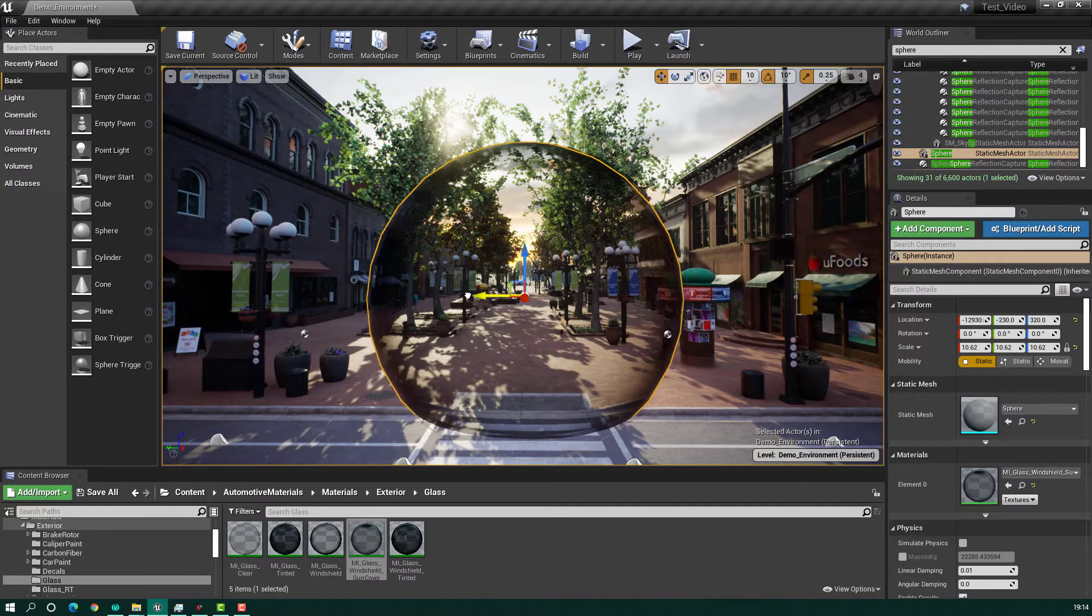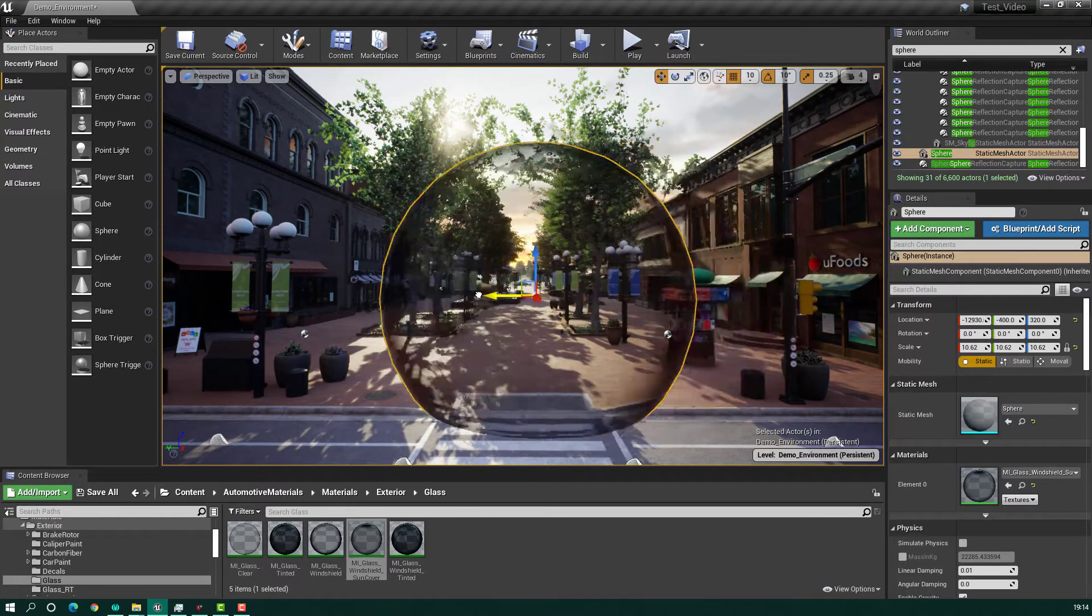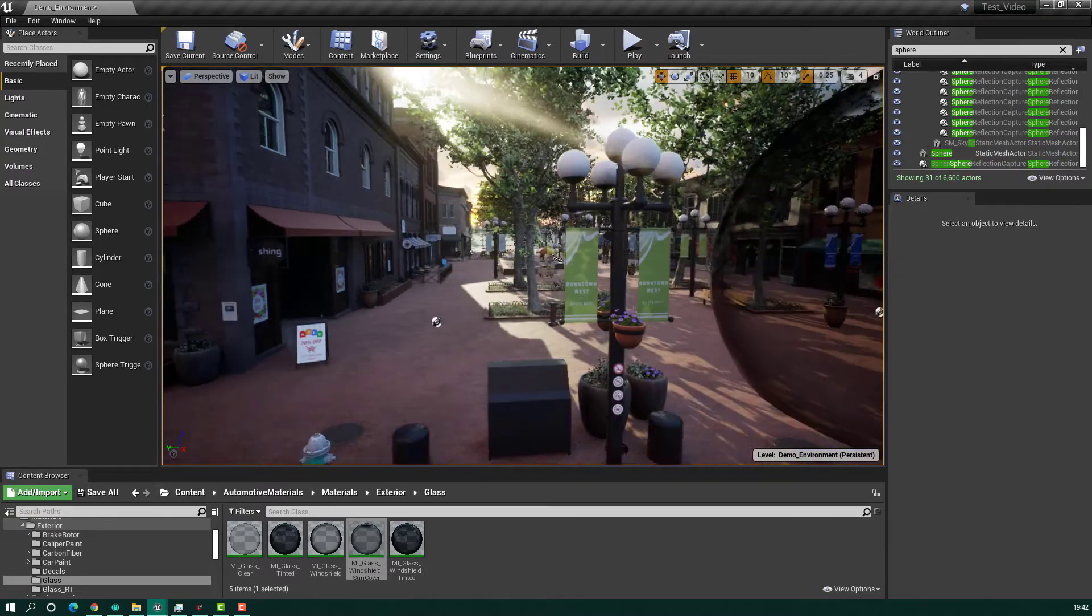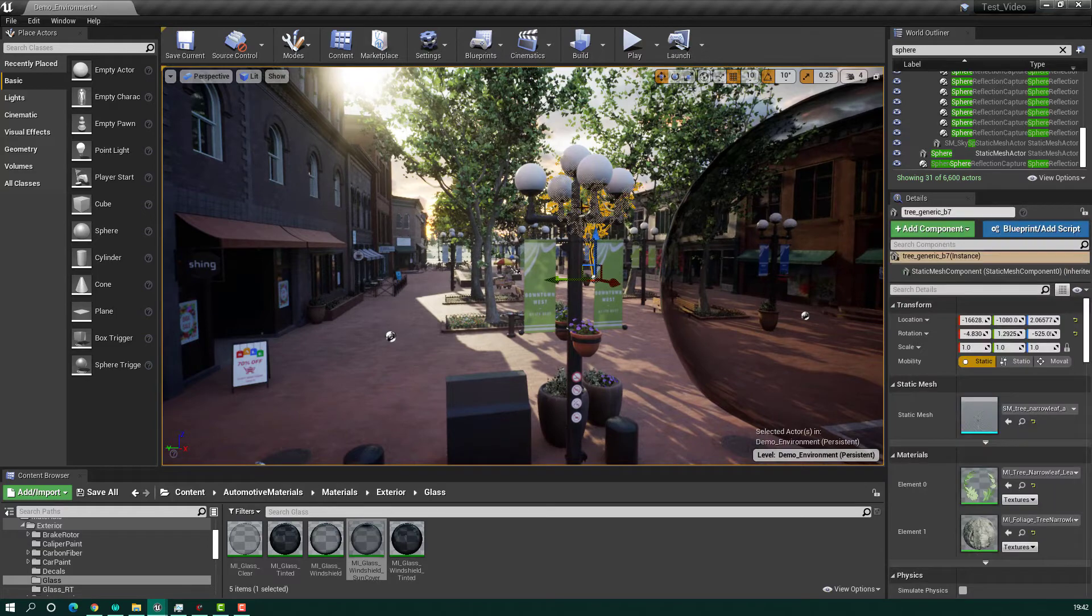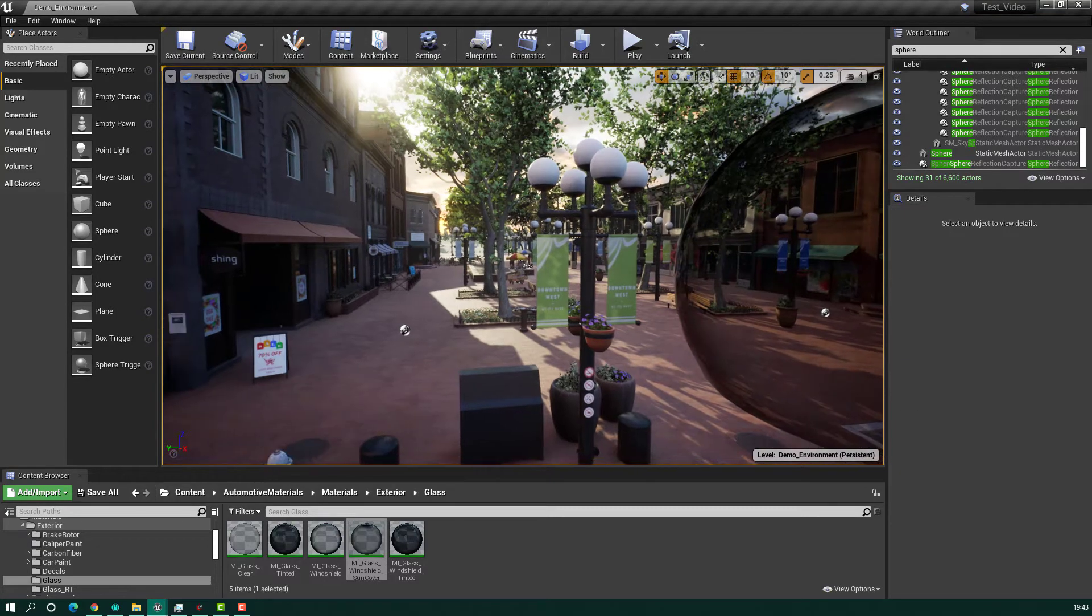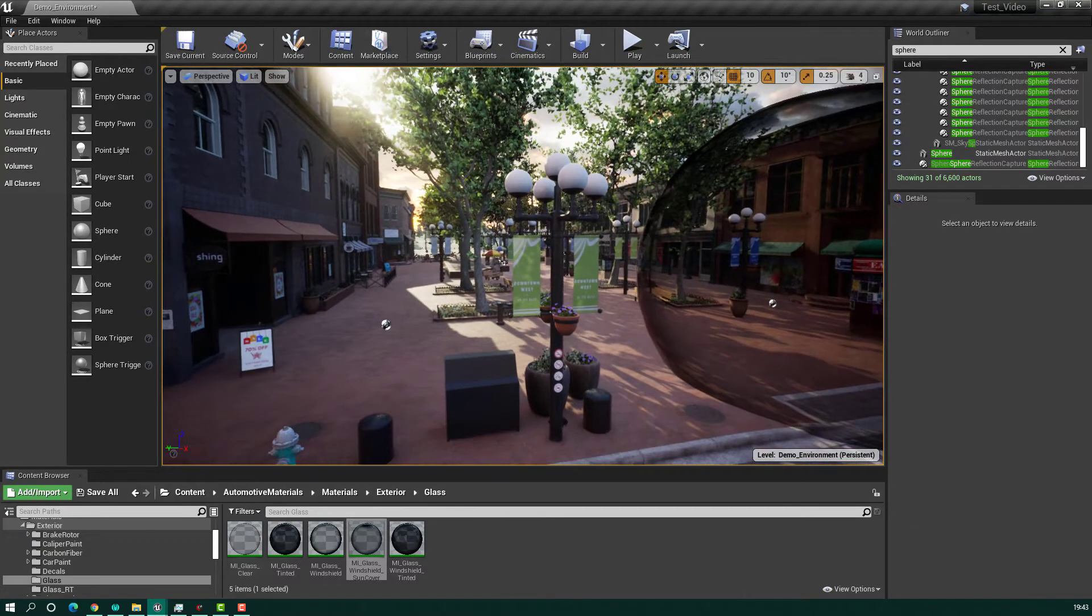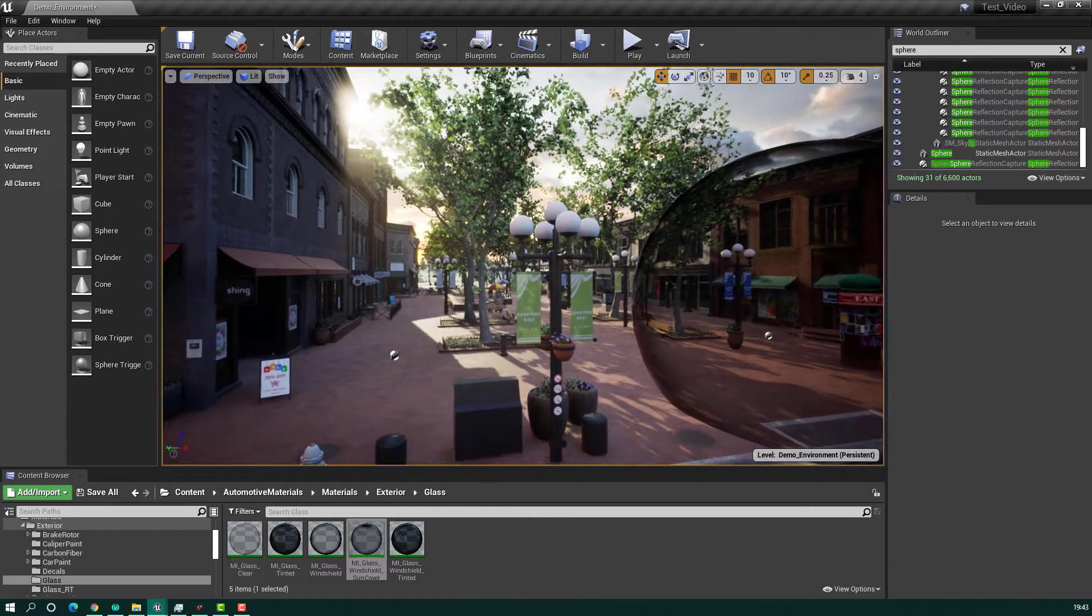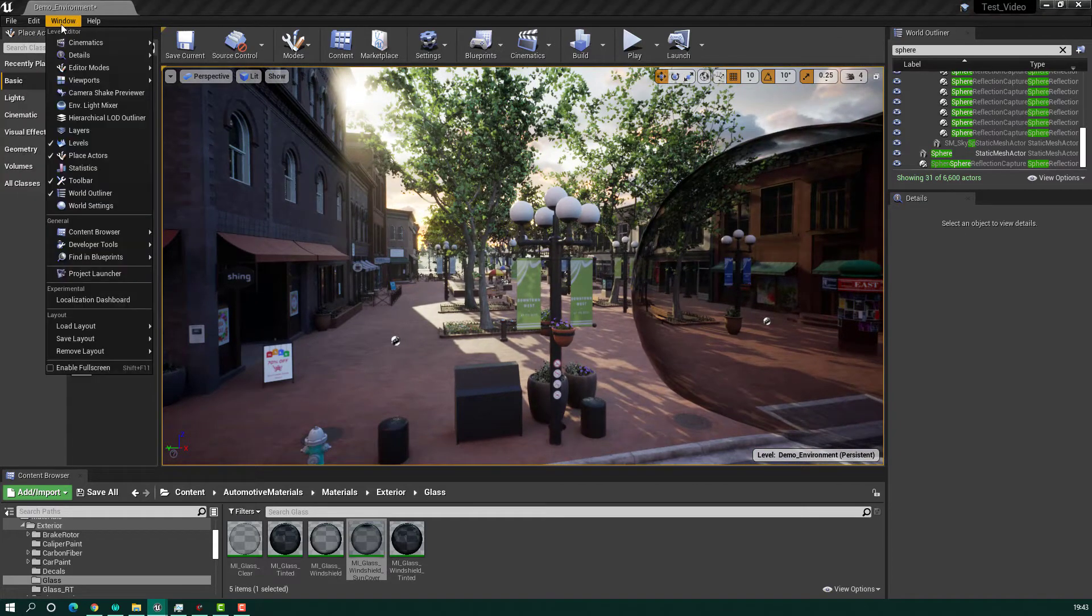In other cases, you cannot select a normal object - not translucent or anything, just a normal object. As you can see here, I'm trying to select this lamppost and I cannot. In this case, what you have to do is